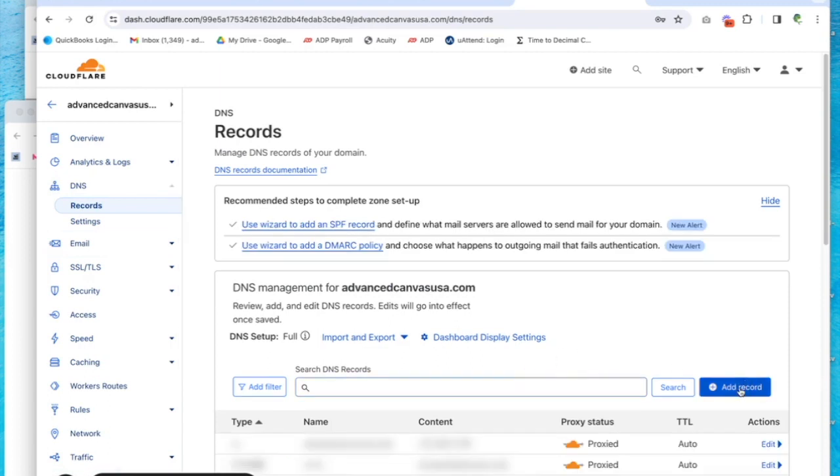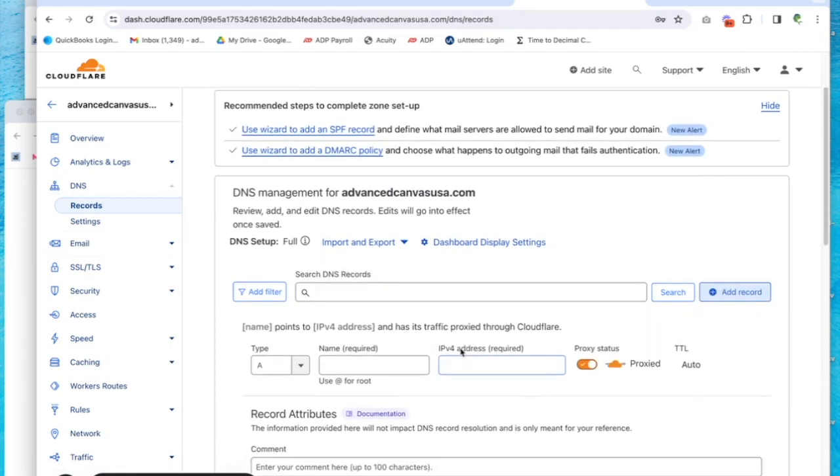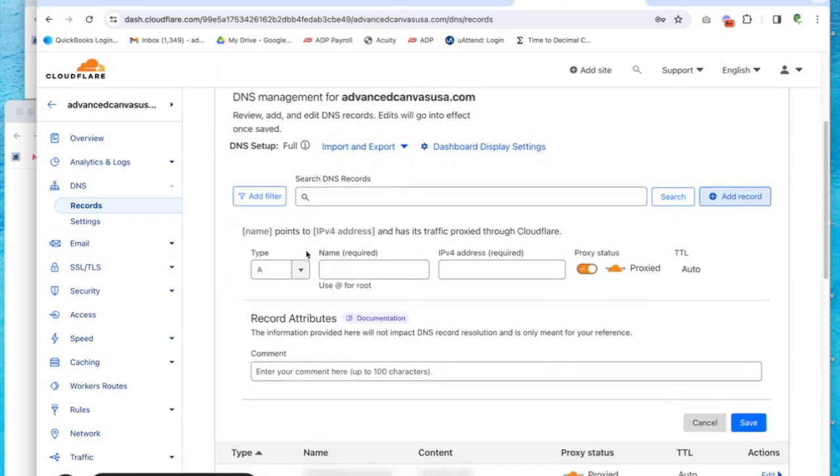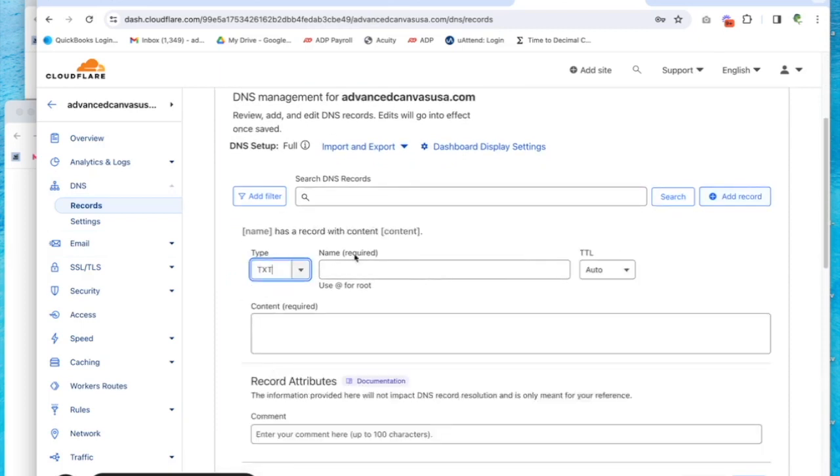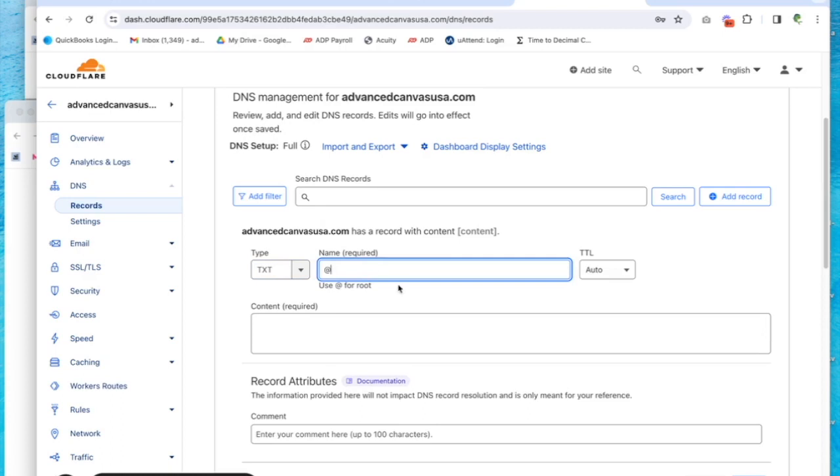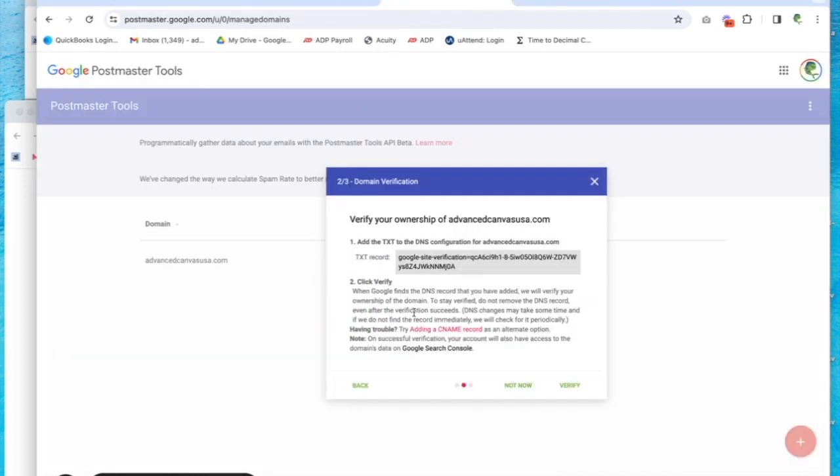Next up, we're going to add a record. This is going to be a text record, so select text as the type. The name is going to be 'at' for root, and then the content is this code that we're going to grab from Google Postmaster.